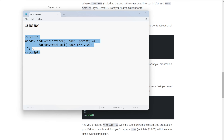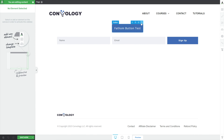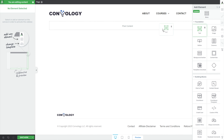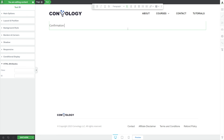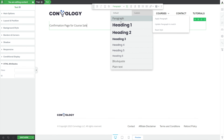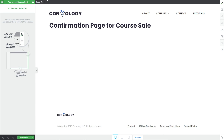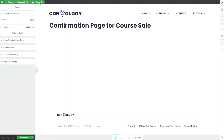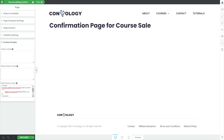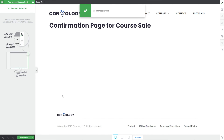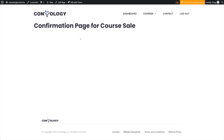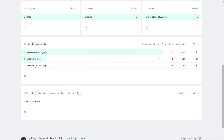Let's go ahead and copy this script and come back to our demo. We'll use the same page and call this our confirmation page for course sale — pretend this is the page. All we have to do is go into the gear, page gear, go to custom scripts, paste in our custom tracking code in the body footer, and click Save Work. Now anytime this page loads, it's going to fire that event. Let's give it a shot — we loaded our page, went back to analytics, refreshed, and demo confirmation page fired. As long as a user lands there, it's going to fire the event.